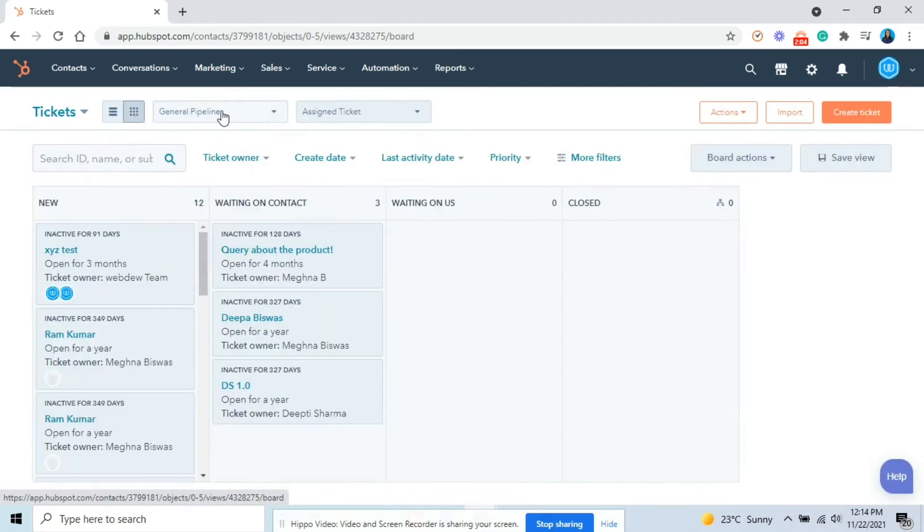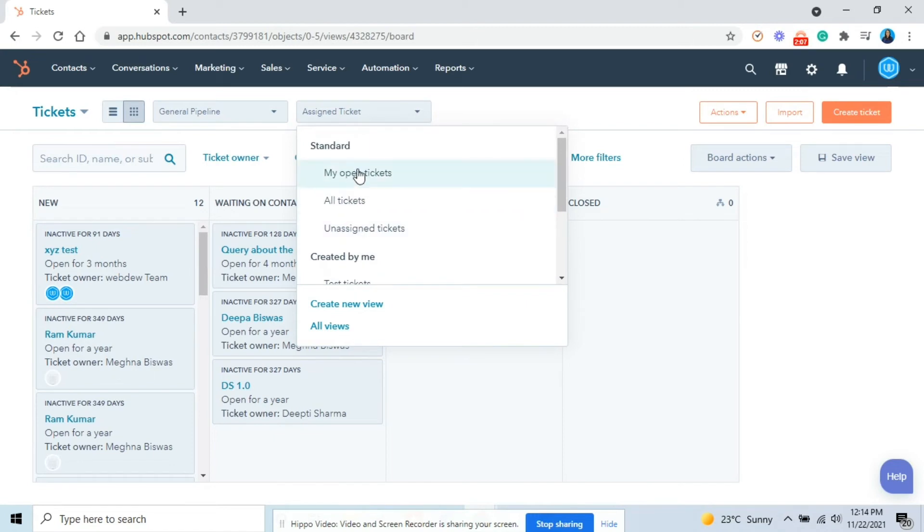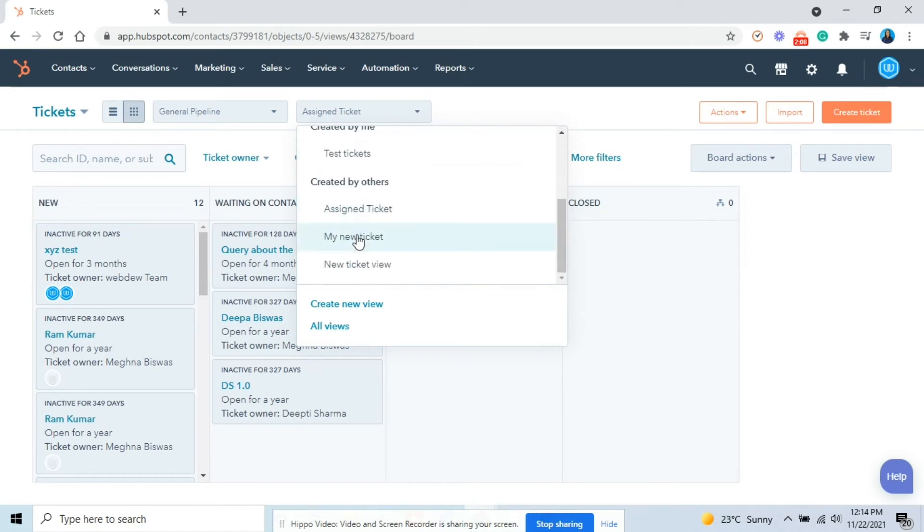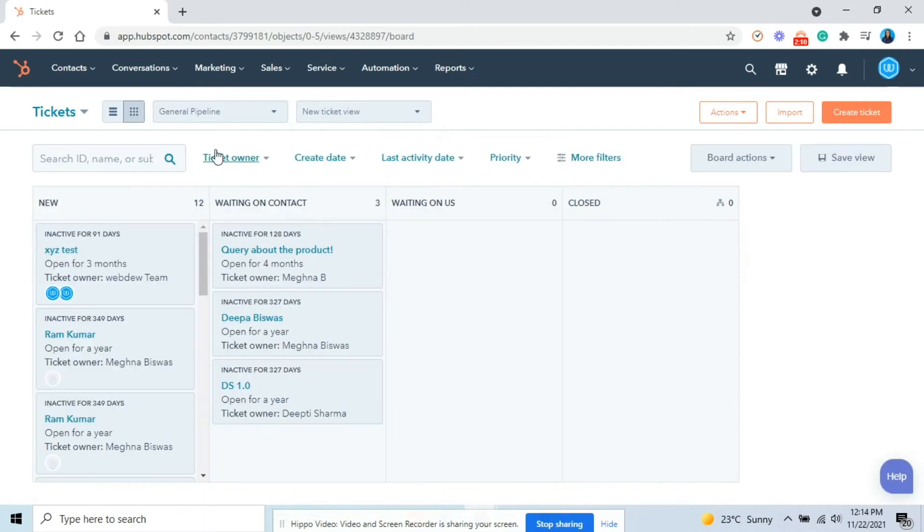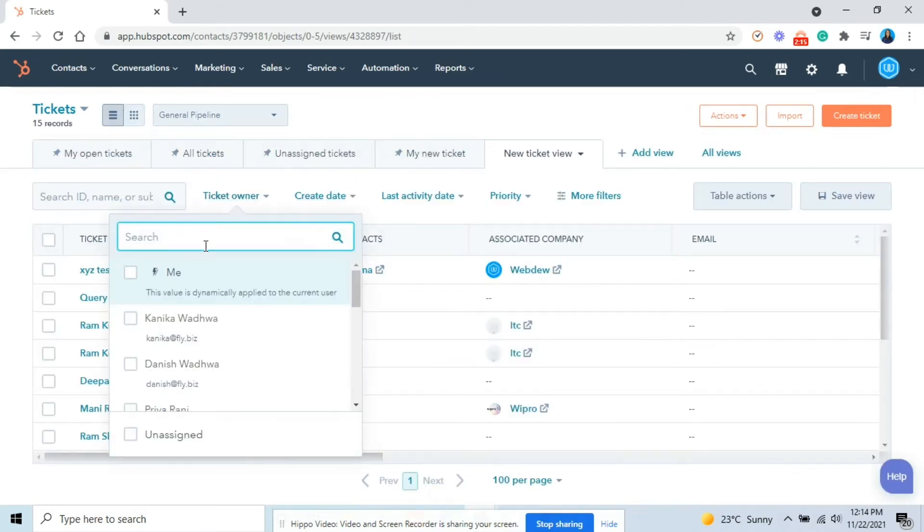If you are in the board format for your tickets, to access a saved view, click the second dropdown menu in the upper left and select a saved view. In the view, you can edit the criteria the same way you created the views.